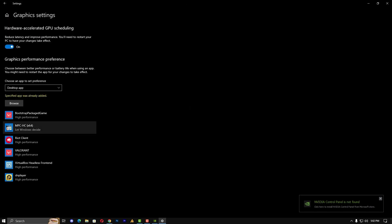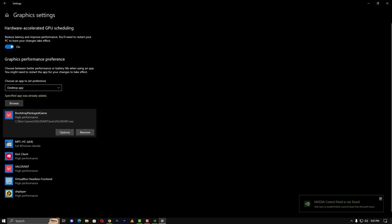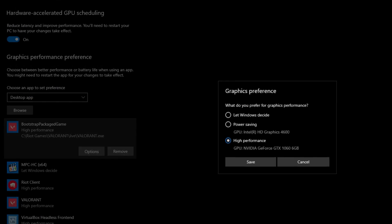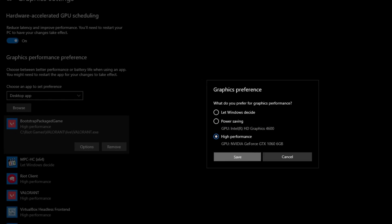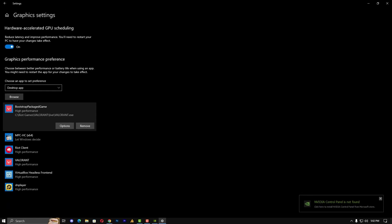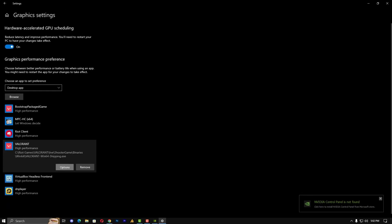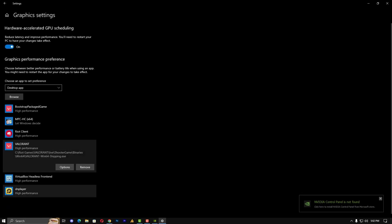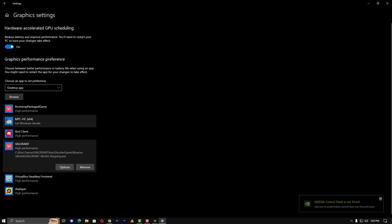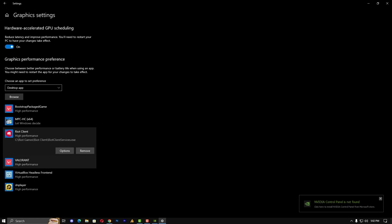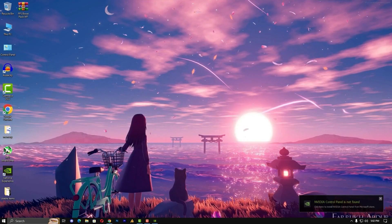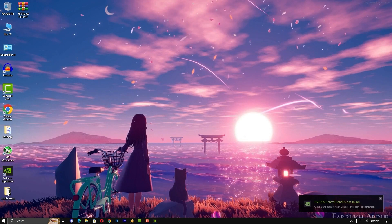I have already added, so click on the first one and go into the option and set here the high performance by your external GPU. Save it and do the same with the other two files. Once you have done this, just close it. Now let's move on to the next step.